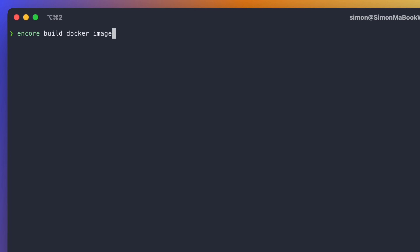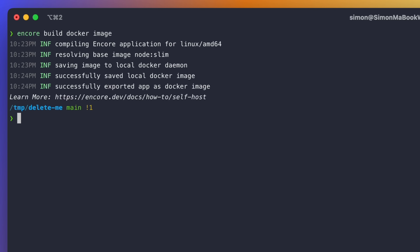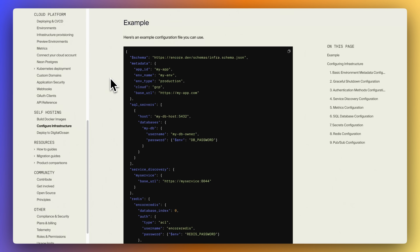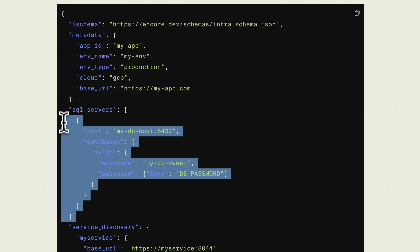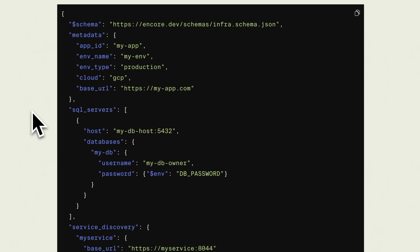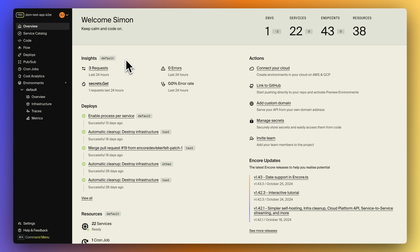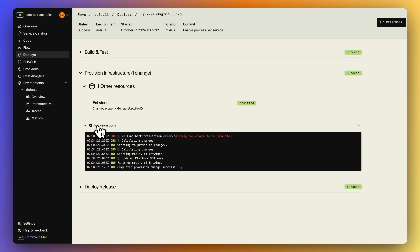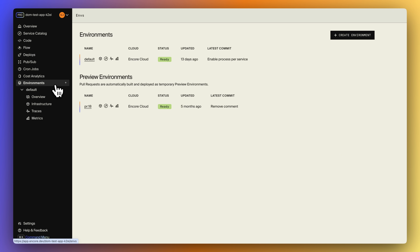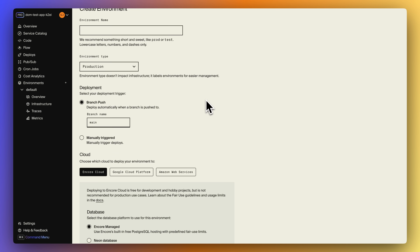So how would we go about deploying this application? You can build your application using Encore Build and get a Docker image that you can deploy anywhere you want. You will need to supply a runtime configuration where you can specify how the application should connect to the infrastructure like PubSub and databases. But if you don't feel like setting this up manually, you can use Encore's cloud platform which automates setting up the needed infrastructure in your cloud account on AWS or GCP. It comes with built-in CI/CD so you just need to push to deploy.